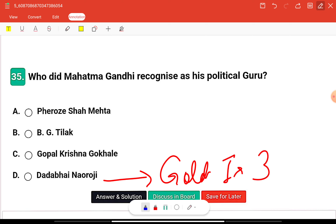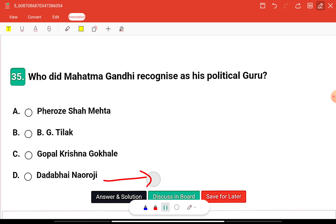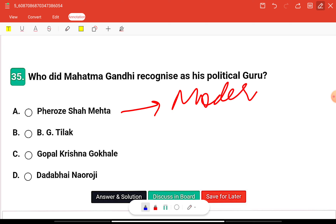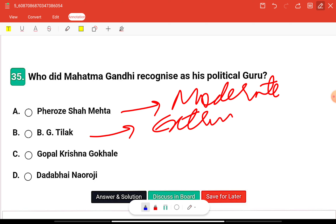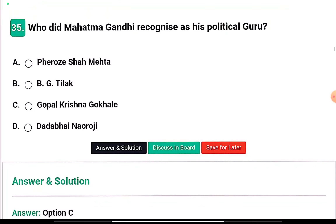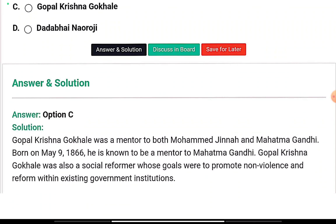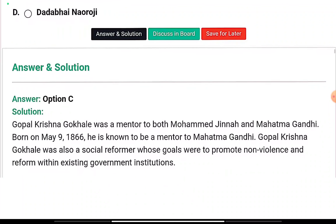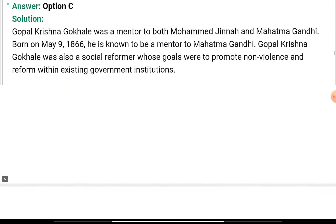Bal Gangadhar Tilak was an extremist leader. The right answer is Gopal Krishna Gokhale. Gopal Krishna Gokhale was a mentor to both Muhammad Ali Jinnah and Mahatma Gandhi, born on May 9, 1866. He was also a social reformer whose goals were to promote non-violence and reform within existing government institutions.